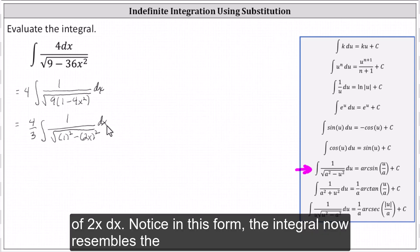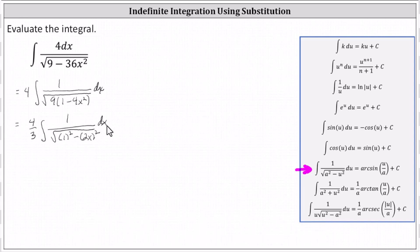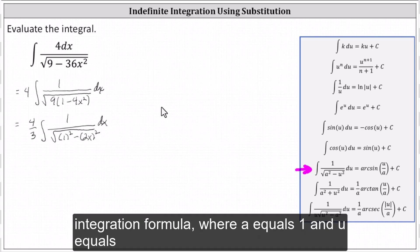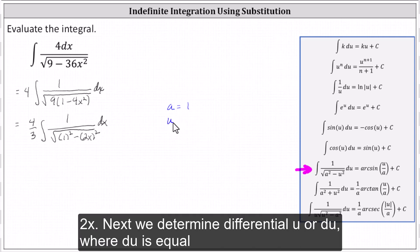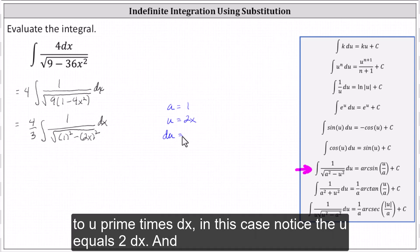Notice in this form, the integral now resembles the integration formula where a equals one and u equals two x. Next, we determine differential u, or du, where du is equal to u prime times dx. In this case, notice du equals two dx.